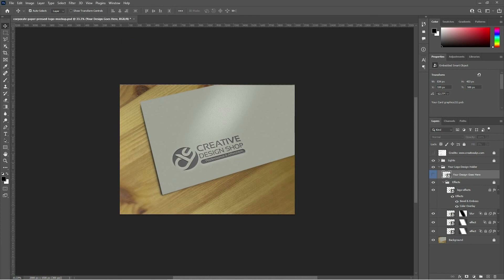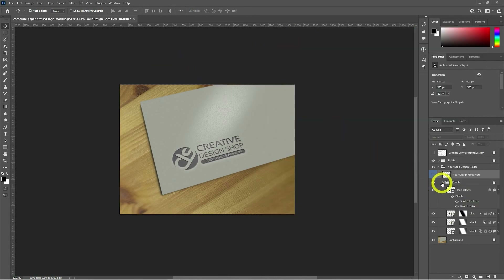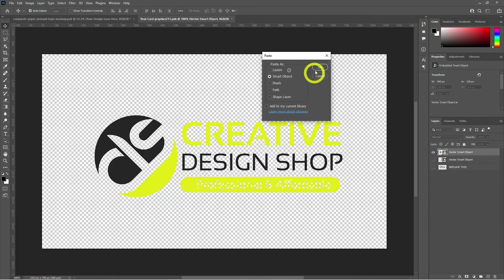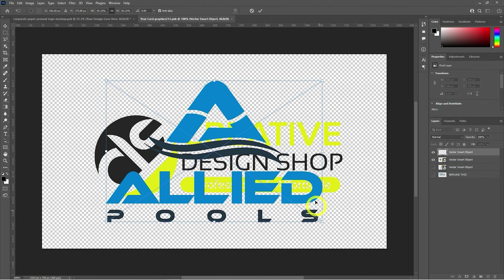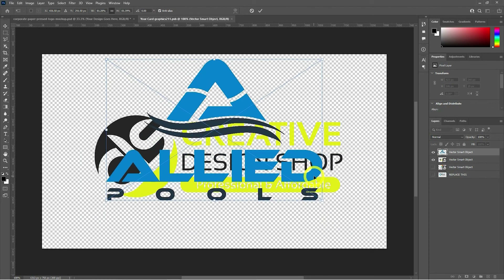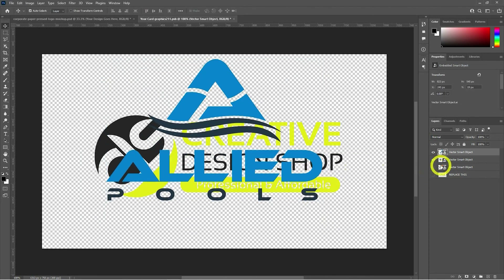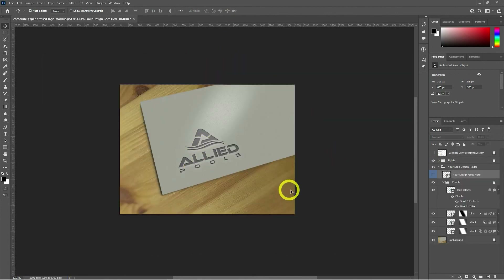Now, we have four logos left to try in the paper-pressed mockup style. We'll look at them in both gray shade and their original colors. This is simply a great way to see what types of logos look great in this style, and what colors look more stunning. As the process remains the same, I am speeding up the video a bit to just get you a look at them in this beautiful style.